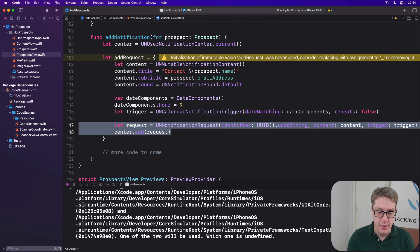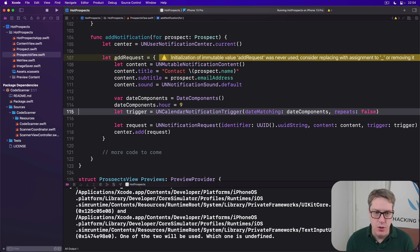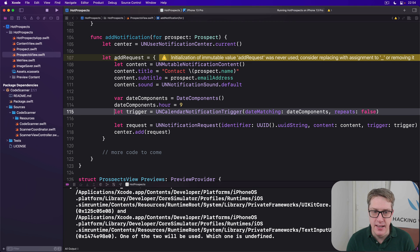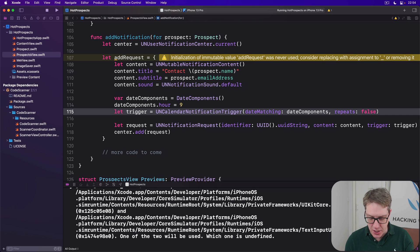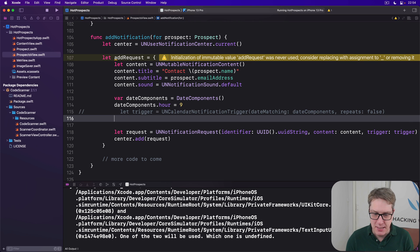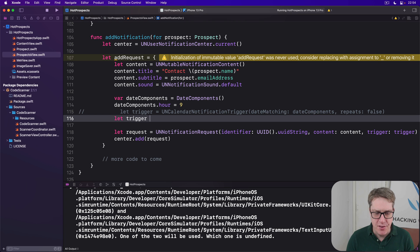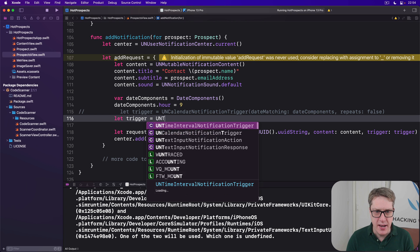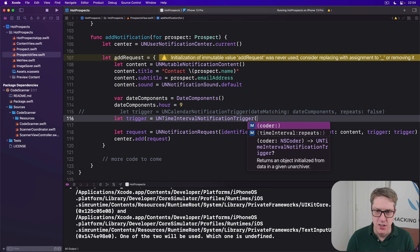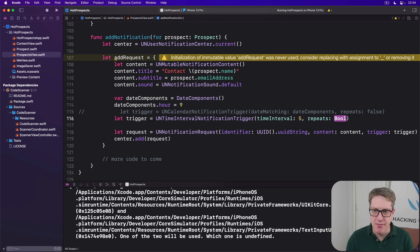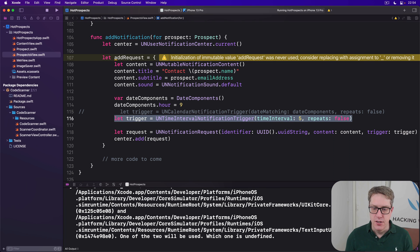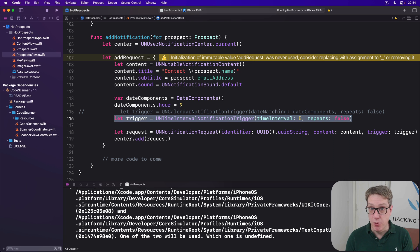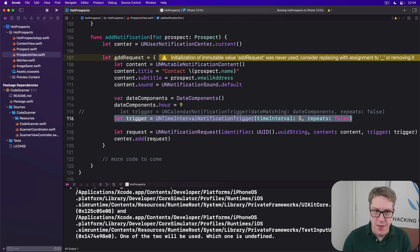For testing purposes though, I would recommend you comment out this let trigger equals line because that requires 9 AM to run the actual code. Replace it with this instead for testing purposes: let trigger equals a UN time interval notification trigger with time interval five, repeats false. So now we're saying show the alert five seconds from now. So it's great for testing purposes. That's step one.